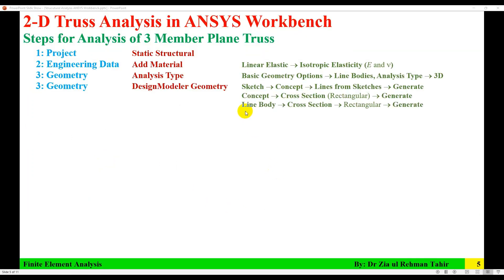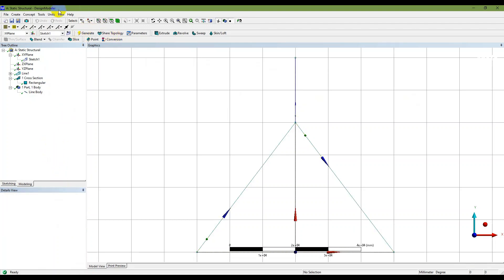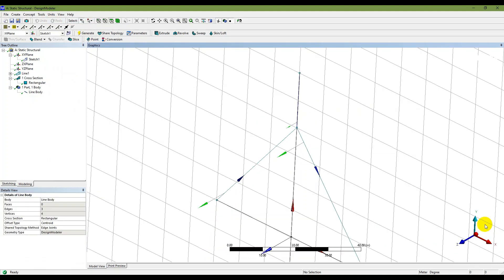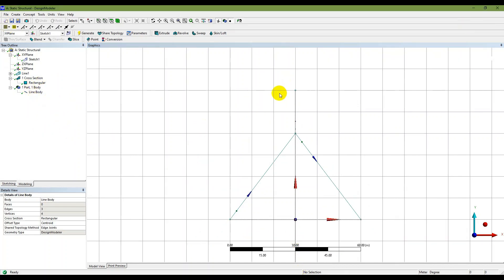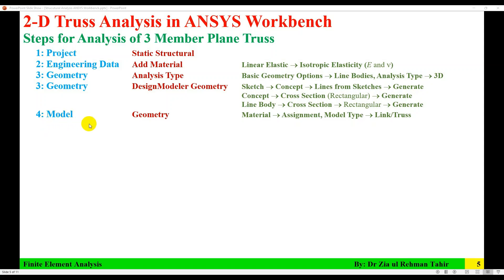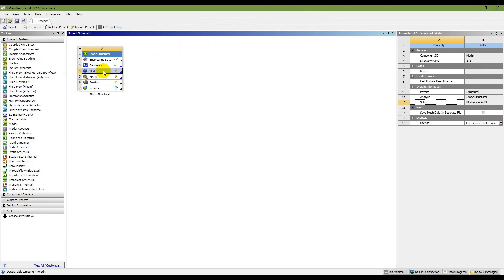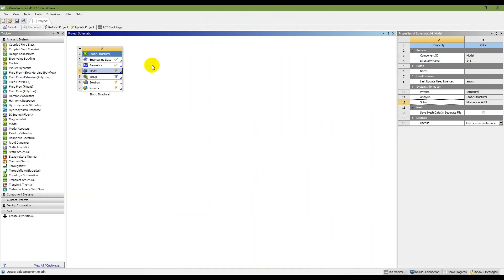Next, select the Line Body, apply the cross-section — I select the 'Rectangular' cross-section just created — and generate. Then change units back to meters. The part is now created. Save it and close Design Modeler. The next step is to open the Model by double-clicking on Model. This opens the Mechanical interface, which takes a moment to load.